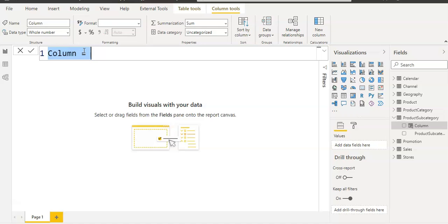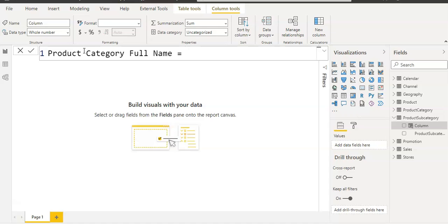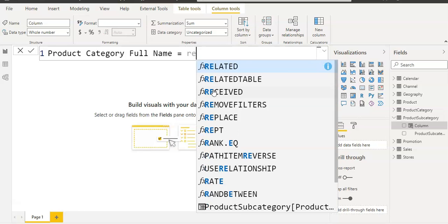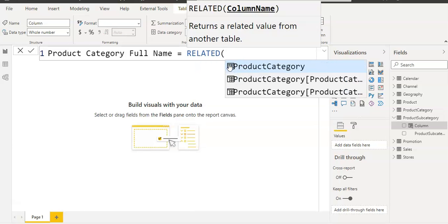Let me increase the size so you can see. I'm going to give a name to it: product category full name. I'm going to use a RELATED function because I want to use a column from another table, which is our product category table. So: RELATED, and then the column name is product category.